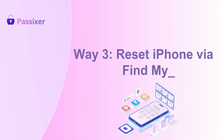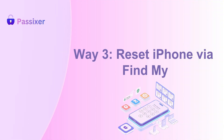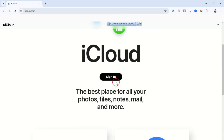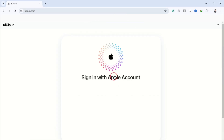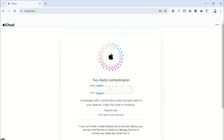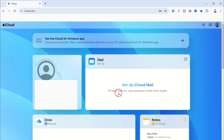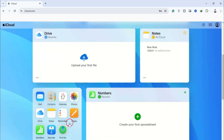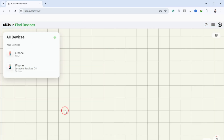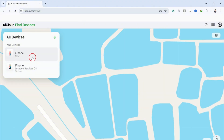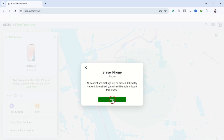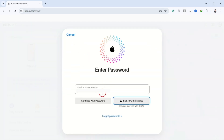Way 3: Reset iPhone via Find My. To remotely erase your iPhone, open a web browser and go to iCloud.com. Log in with your Apple ID and password. Once signed in, choose Find iPhone from the main menu, then select All Devices at the top of the screen. From the list that appears, pick your iPhone. Finally, click Erase iPhone to begin wiping all data from your device.